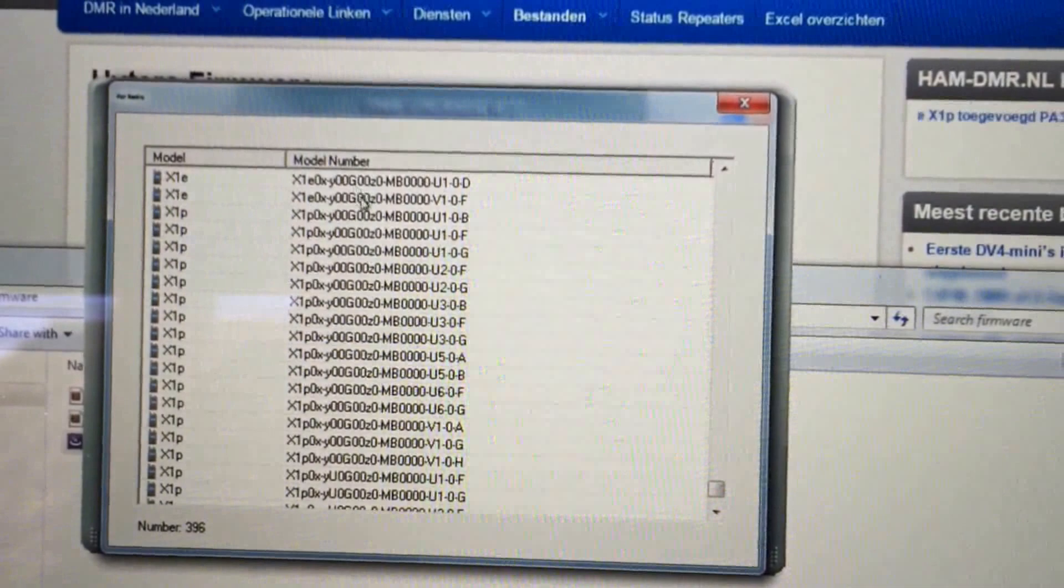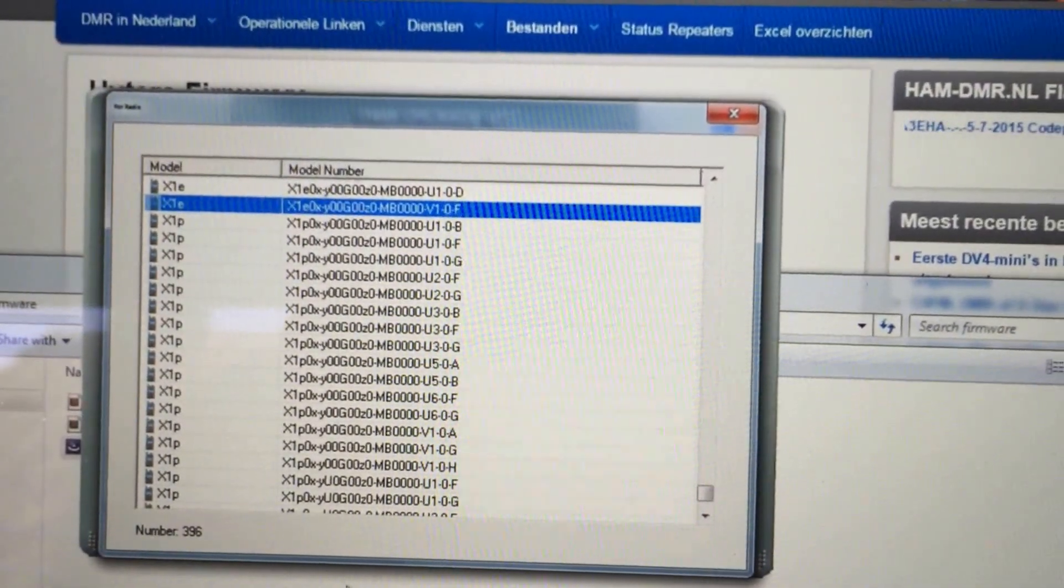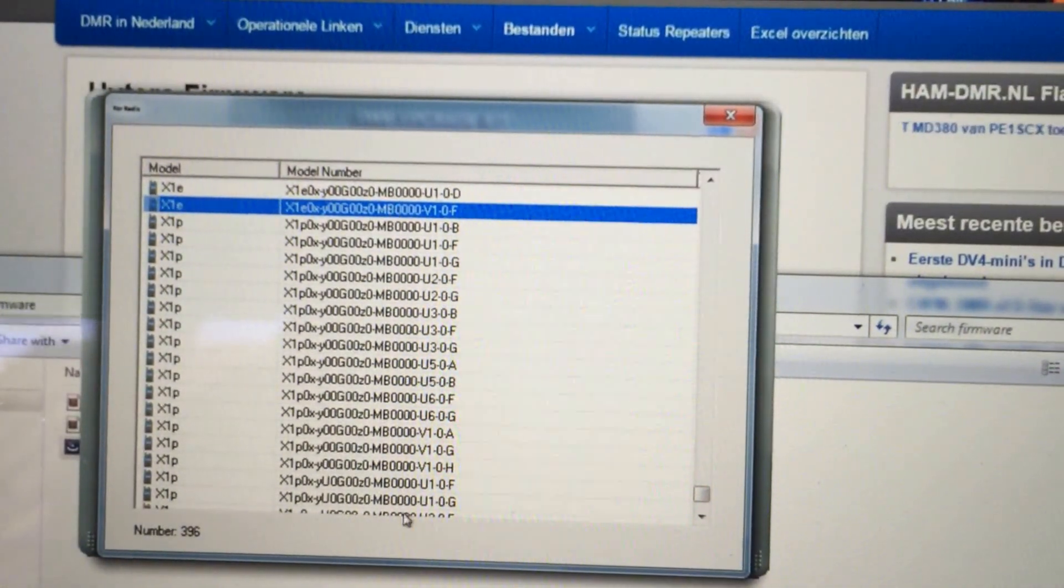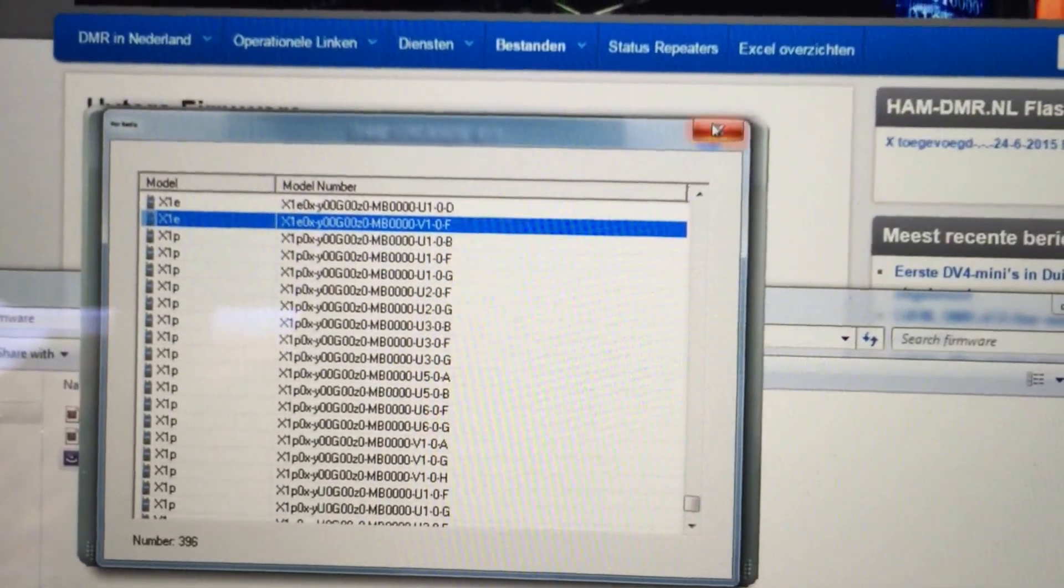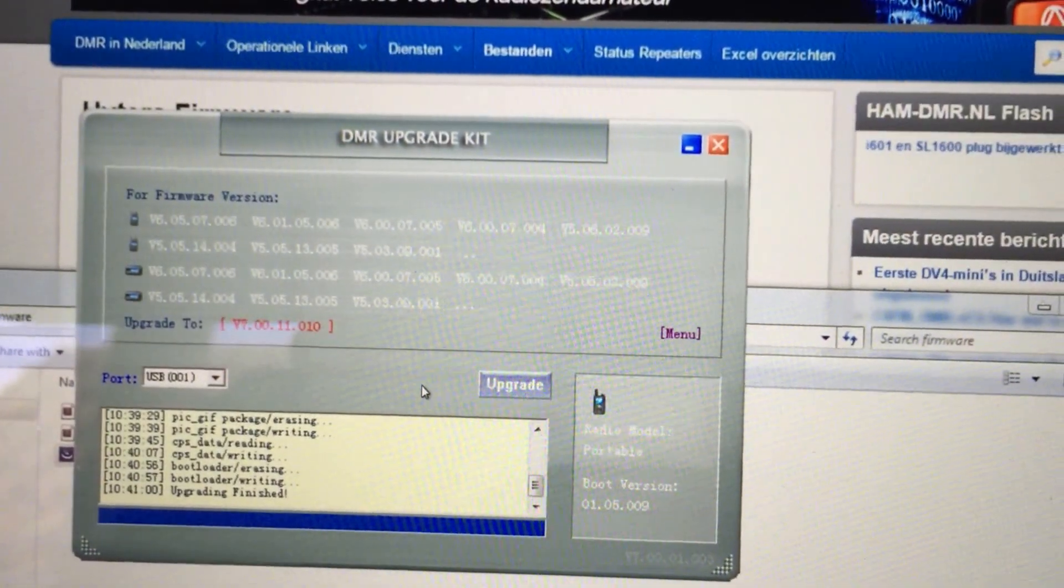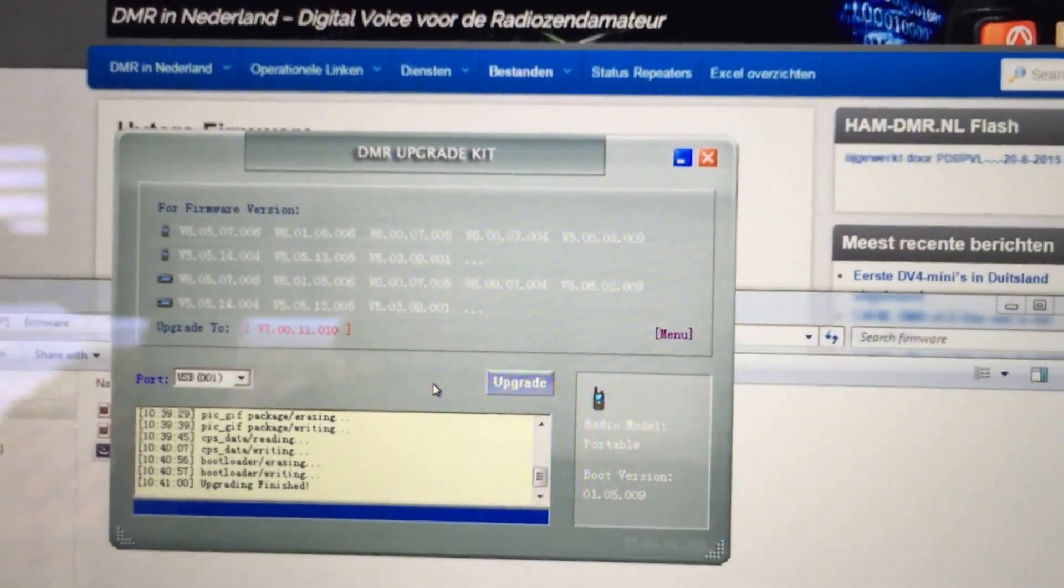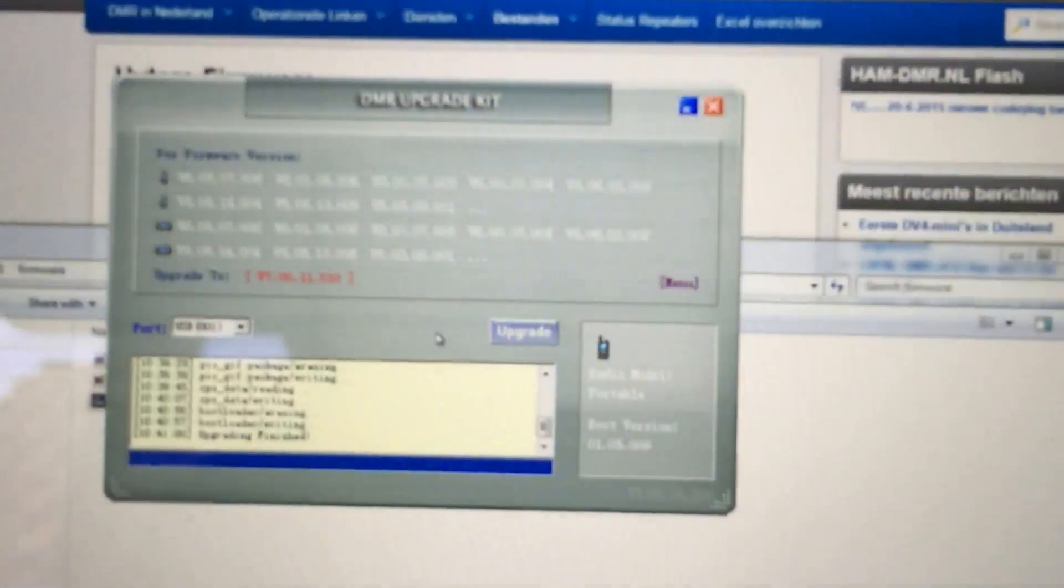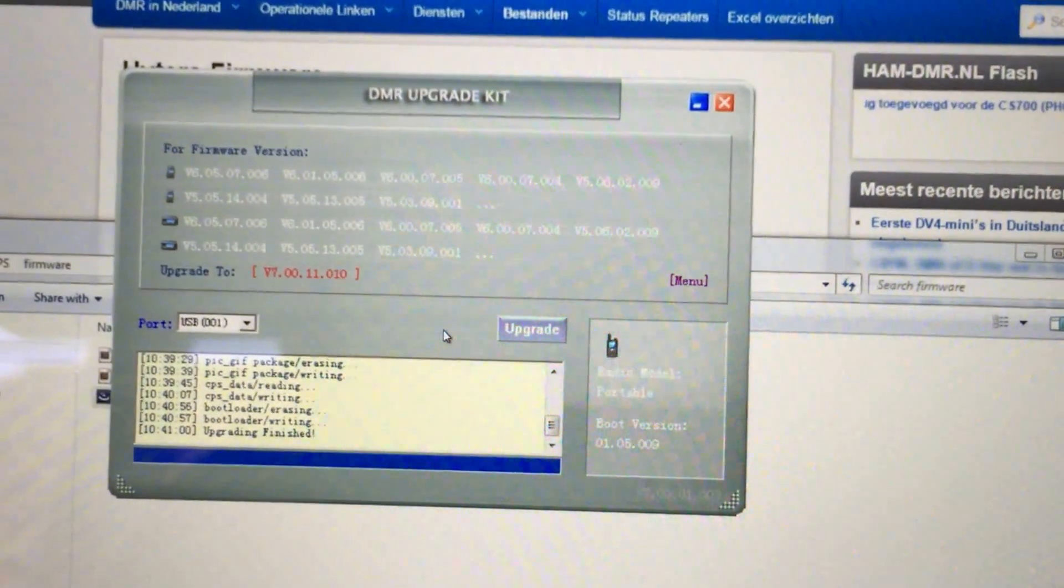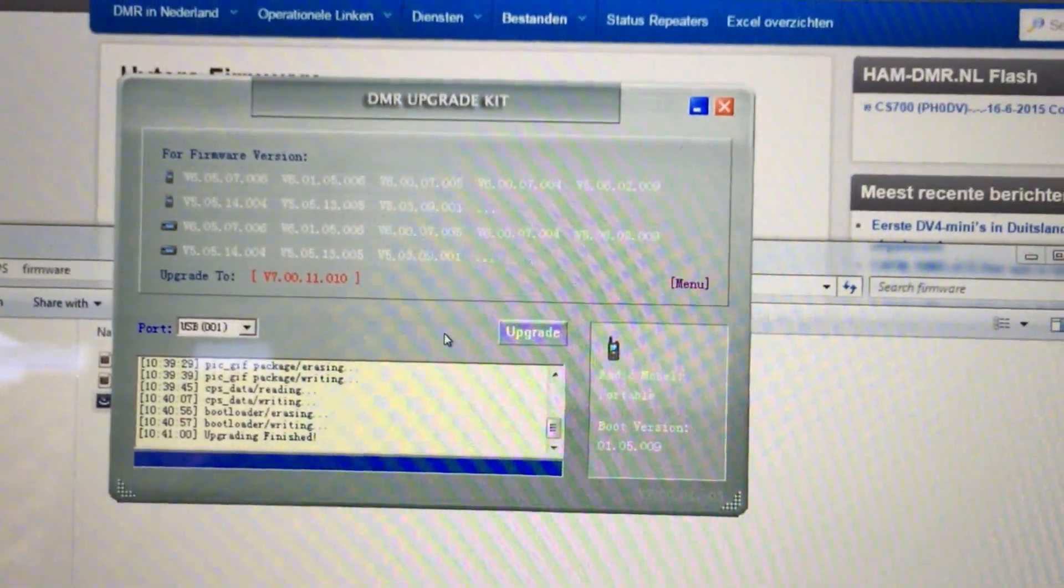But for some reason, you can select it but there's nothing you can do after that—it won't go any further. When you exit that, it doesn't seem like you've actually selected anything, but you don't have to worry. I think that is just to show you what the firmware is for, what radio it is for. Anyway, so it says upgrading finished.